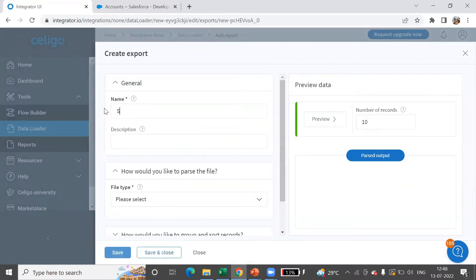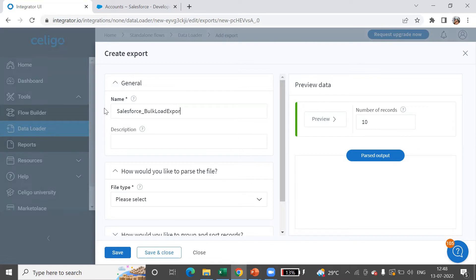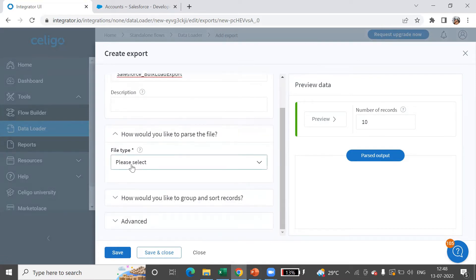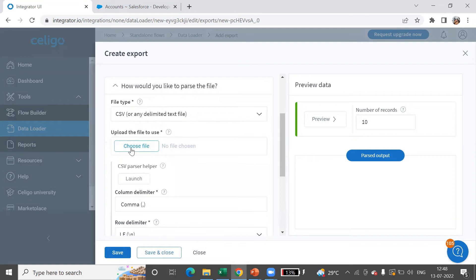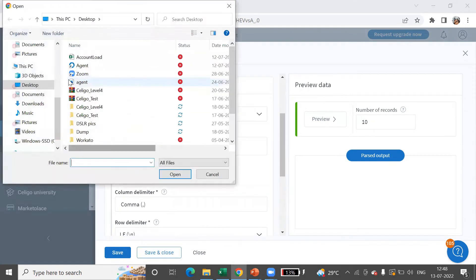I'll say this as Salesforce bulk load export, and the file type is CSV file. We'll have to choose the file account load.